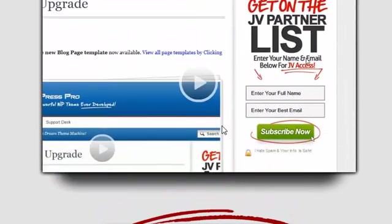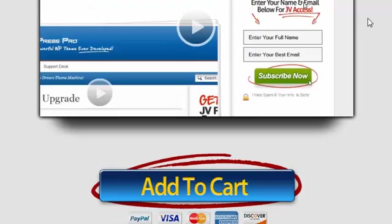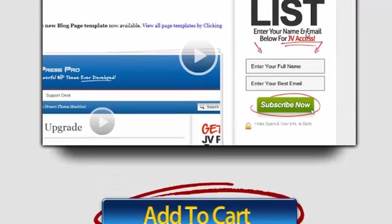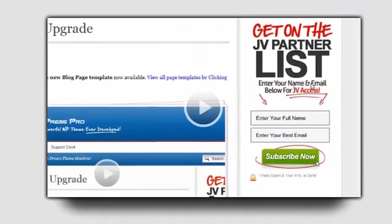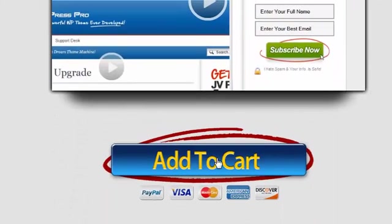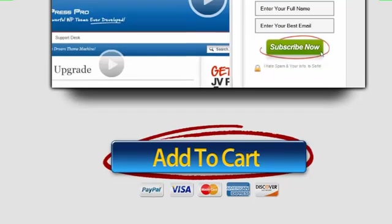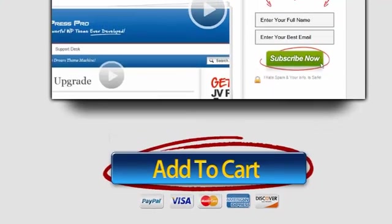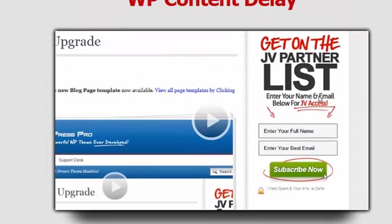And again, I can have the video delayed, an order button delayed, an opt-in form delayed—anything that I want to have delayed I can put it right here. This also works in widget areas, and so for example,